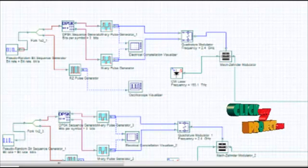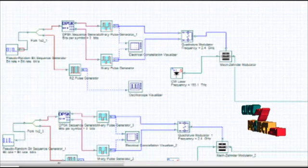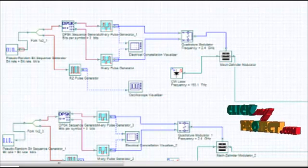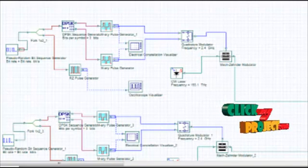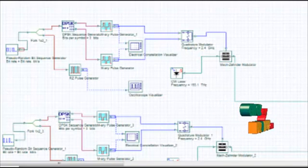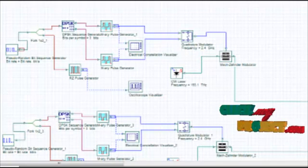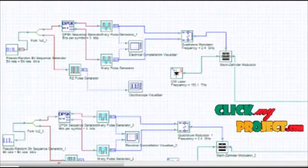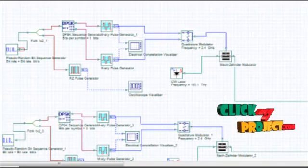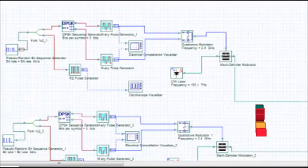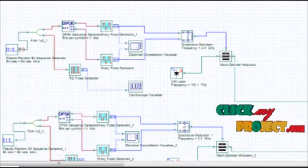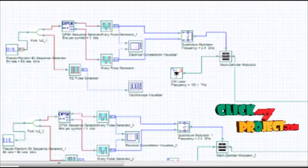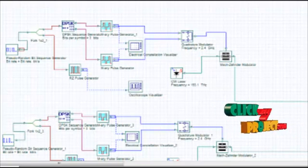The Error Vector Magnitude (EVM) is defined as the root mean square value of the difference between the measured constellation points and the ideal symbols, normalized by the average power per symbol. The EVM values vary according to the simulation used in the QPSK modulation scheme.